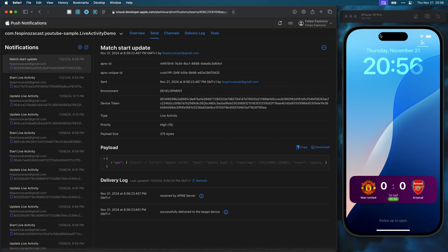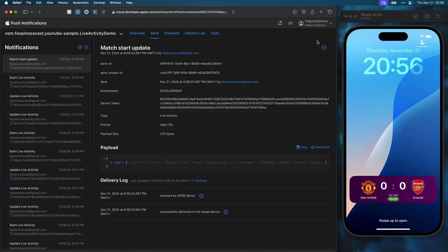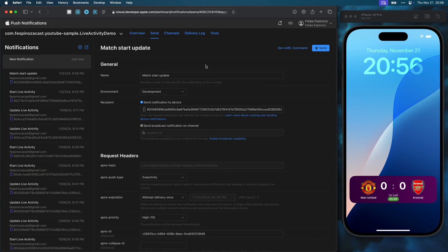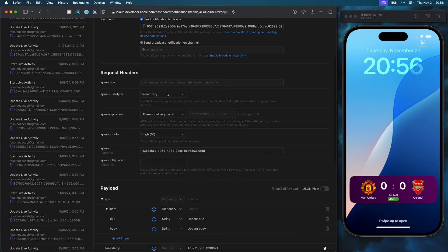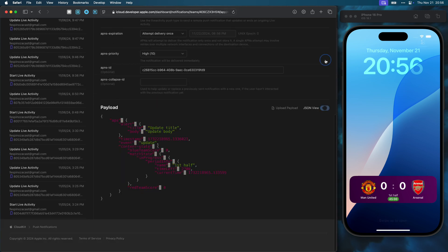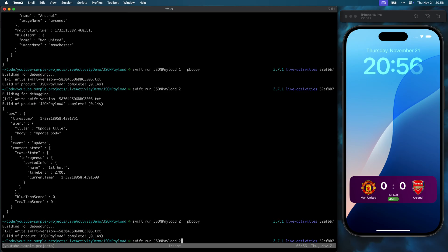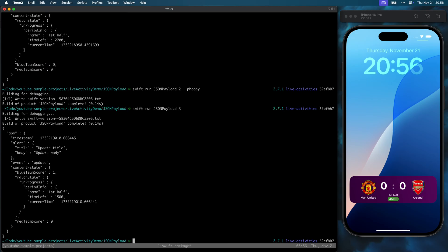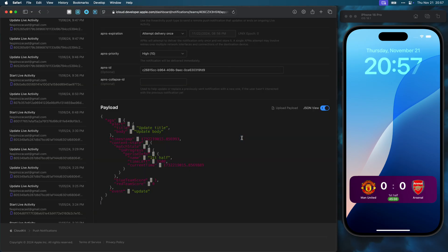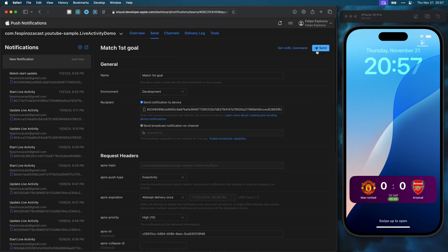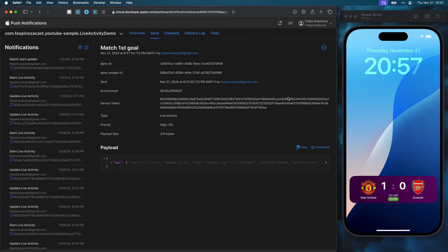To send a new update push to my live activity, instead of creating one from scratch, I can use the clone button and update the fields for the push. In this case, I need a new JSON to inform the user that there was a goal in the match. Generate and copy the JSON, and I can send the push. Then we can see the live activity is updated.